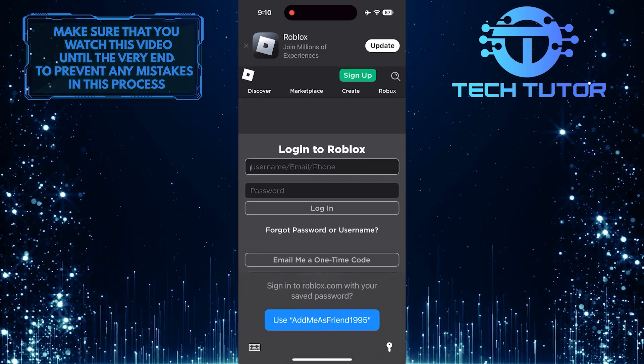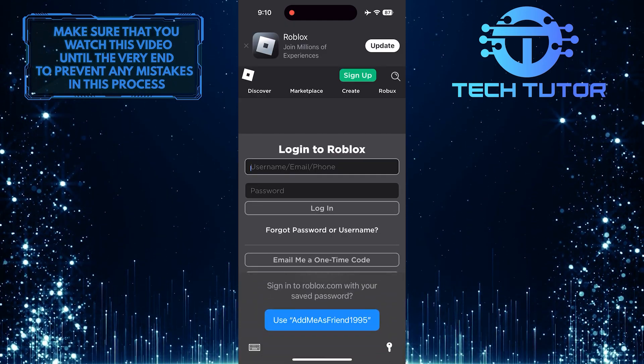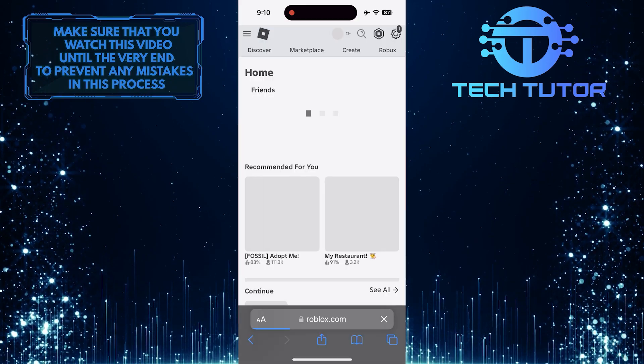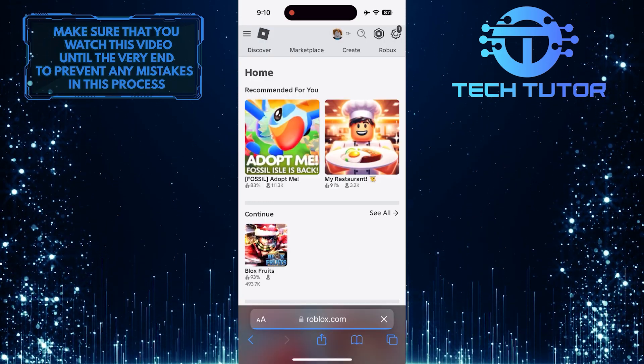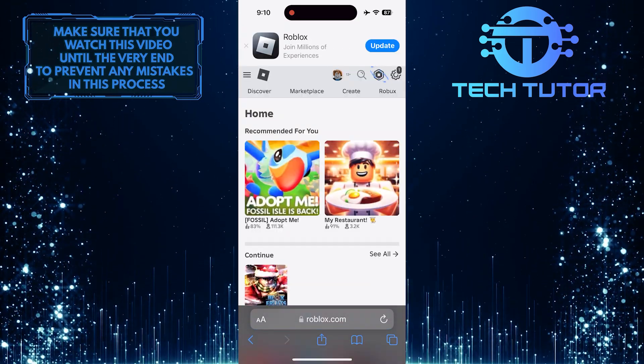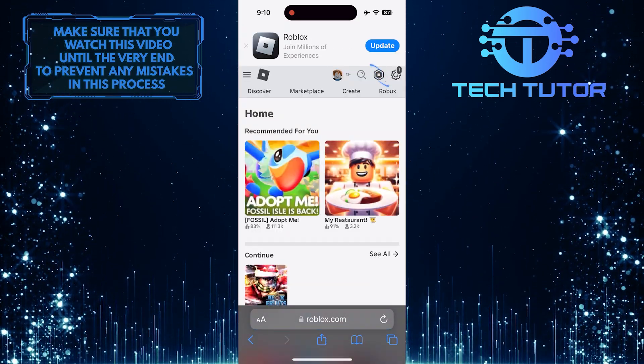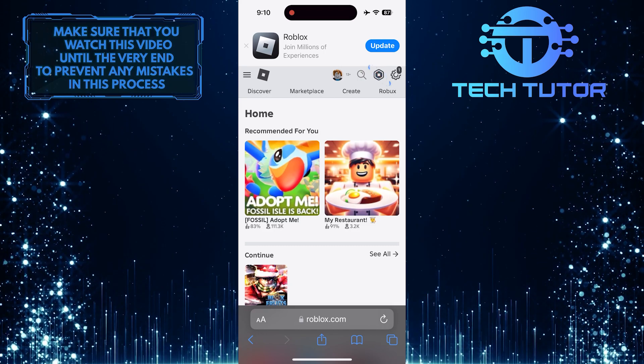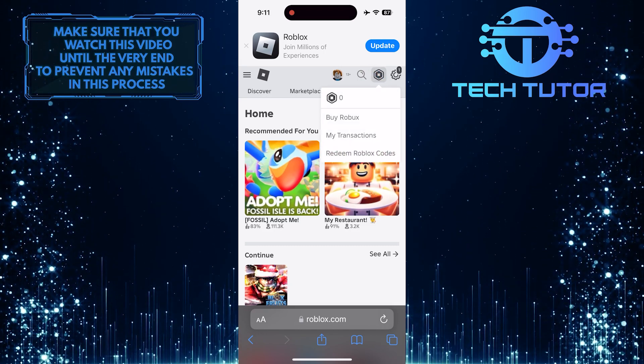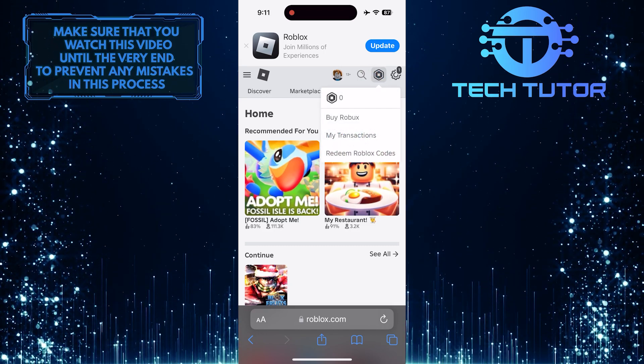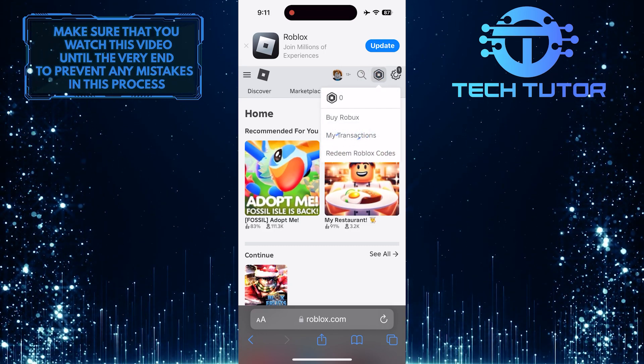What you want to do next is log into your Roblox account. After that, tap on the Robux icon at the top right. Then select the My Transactions option.